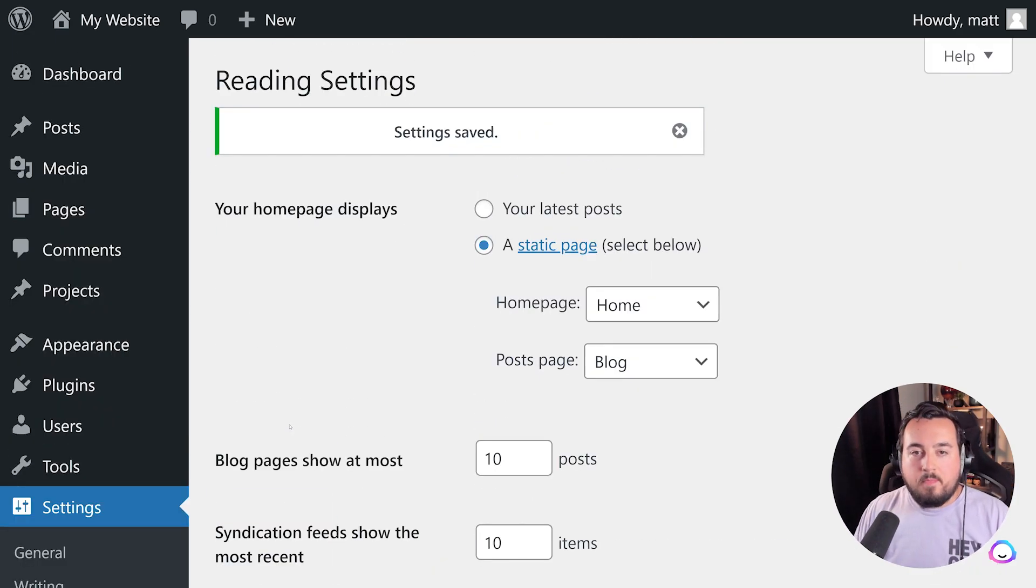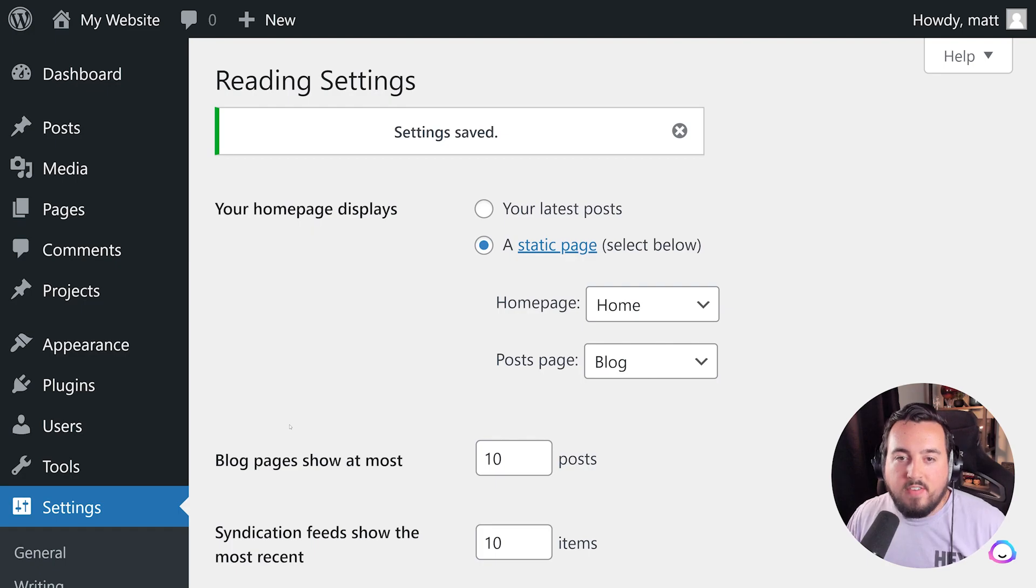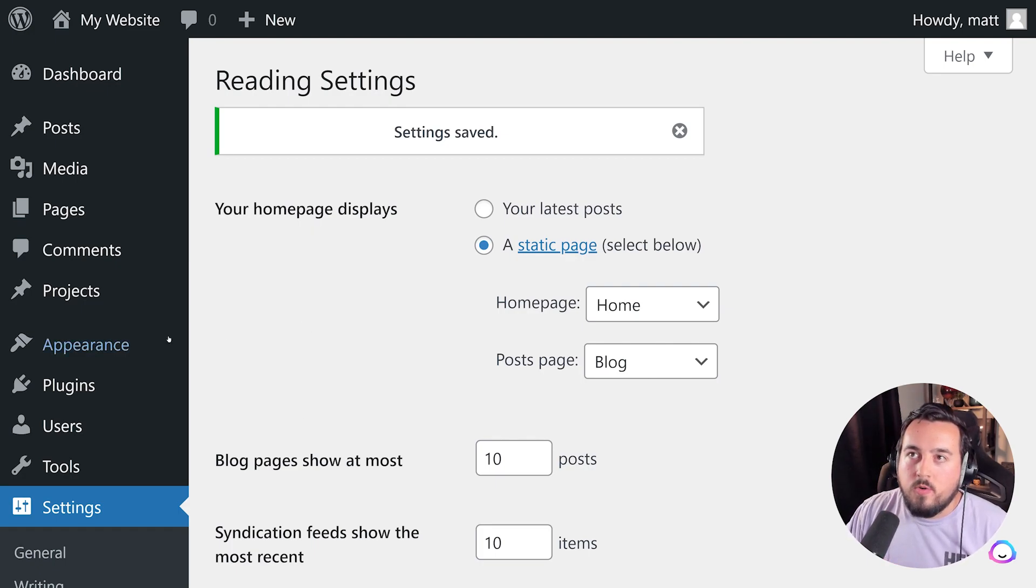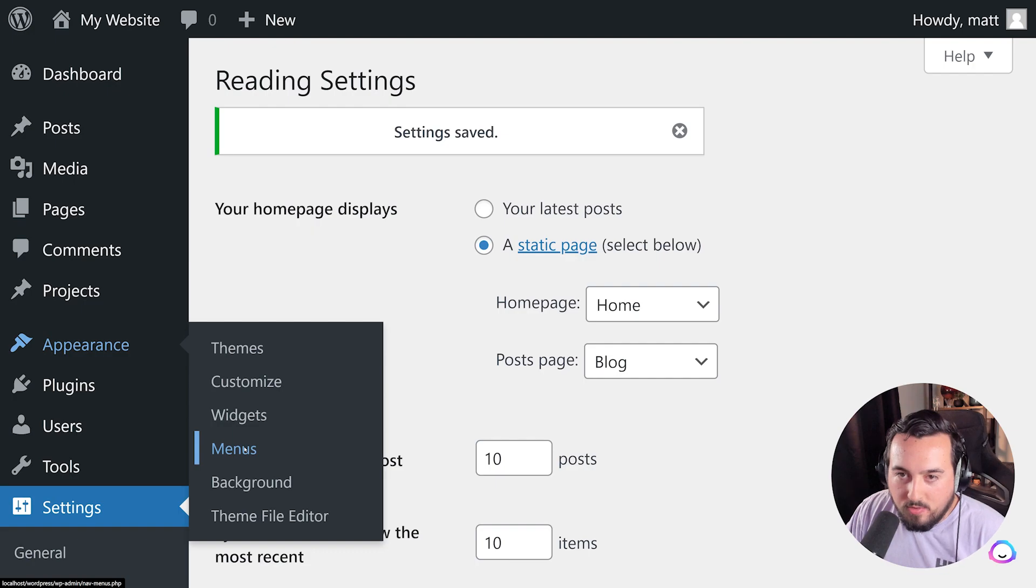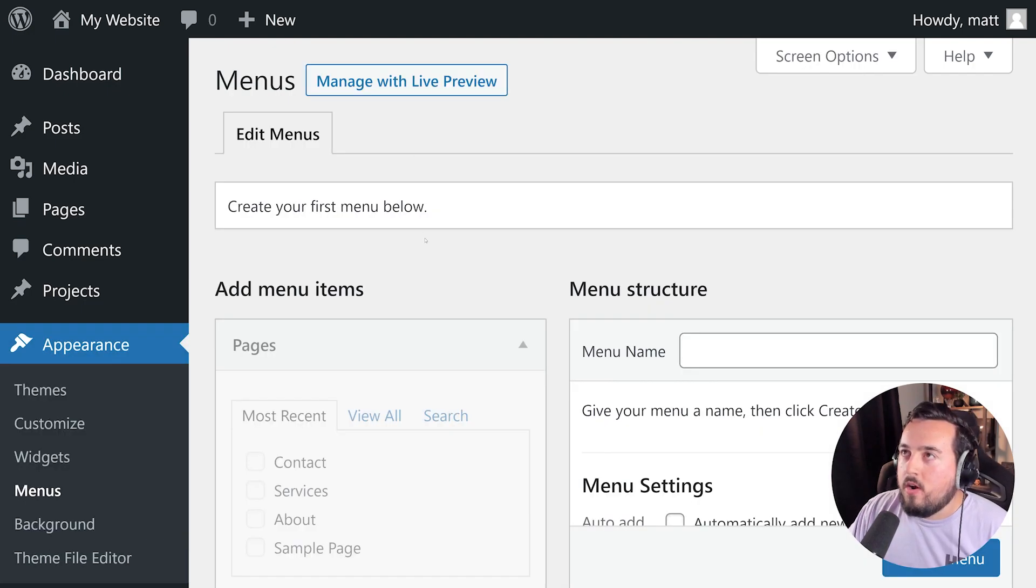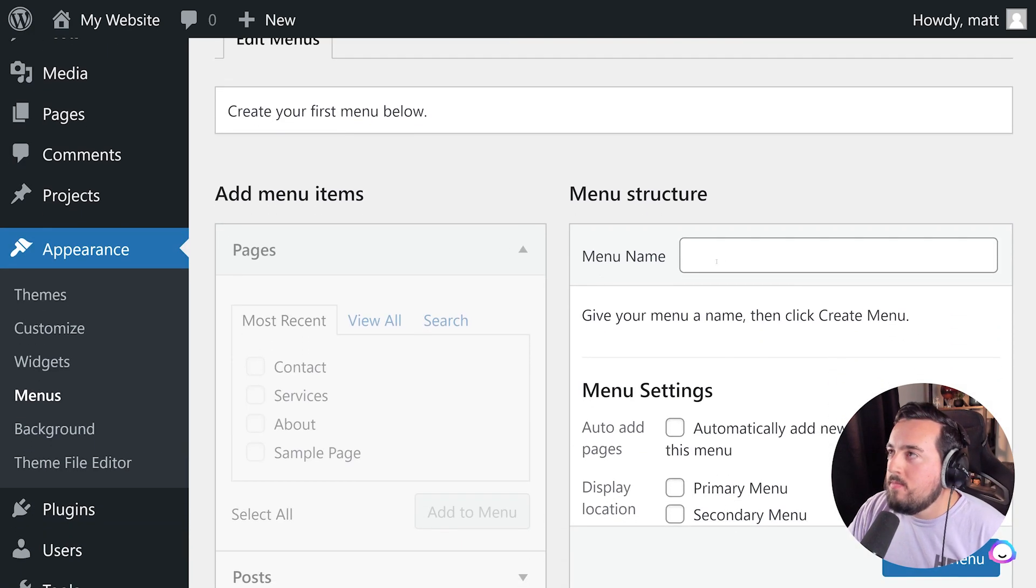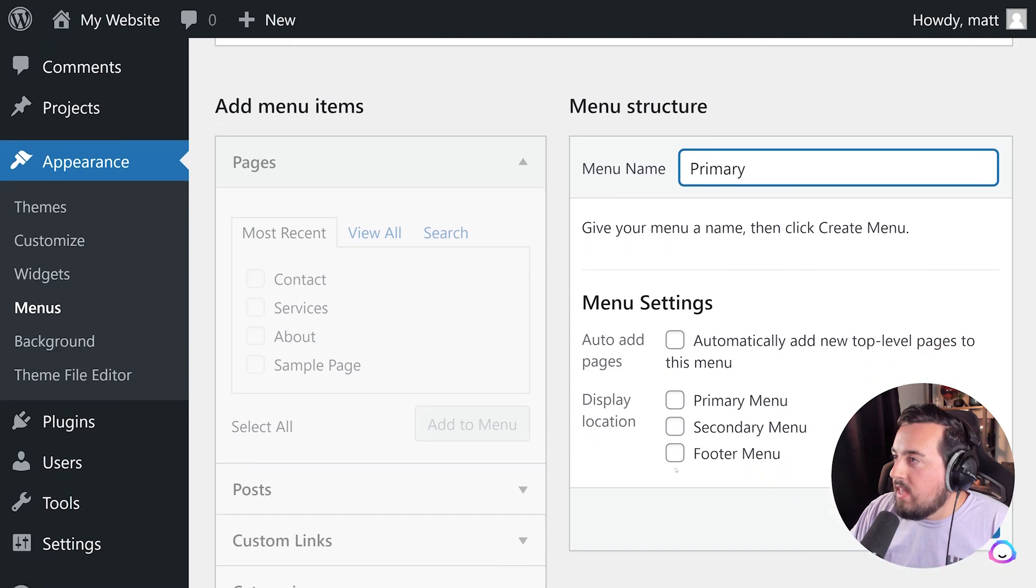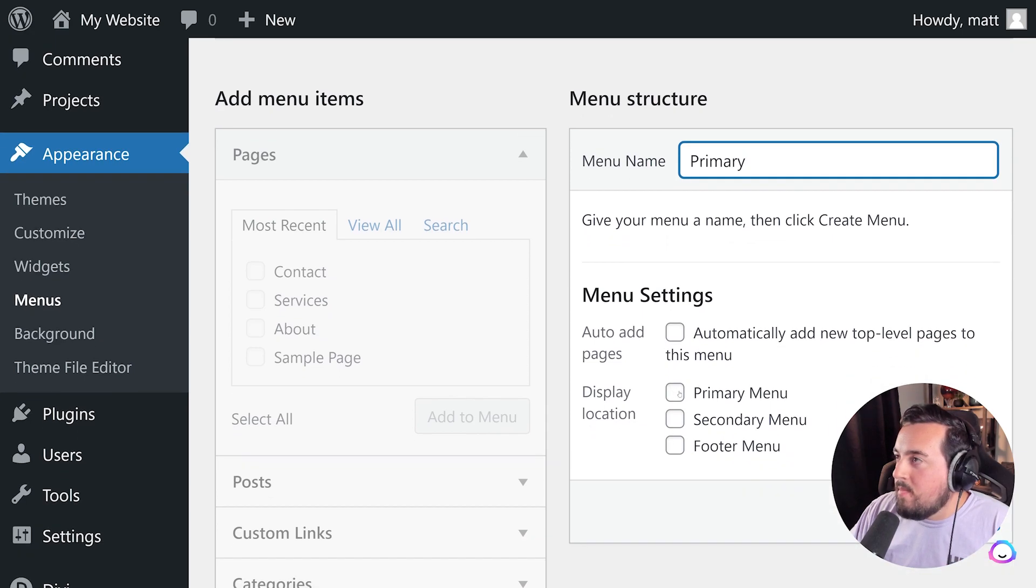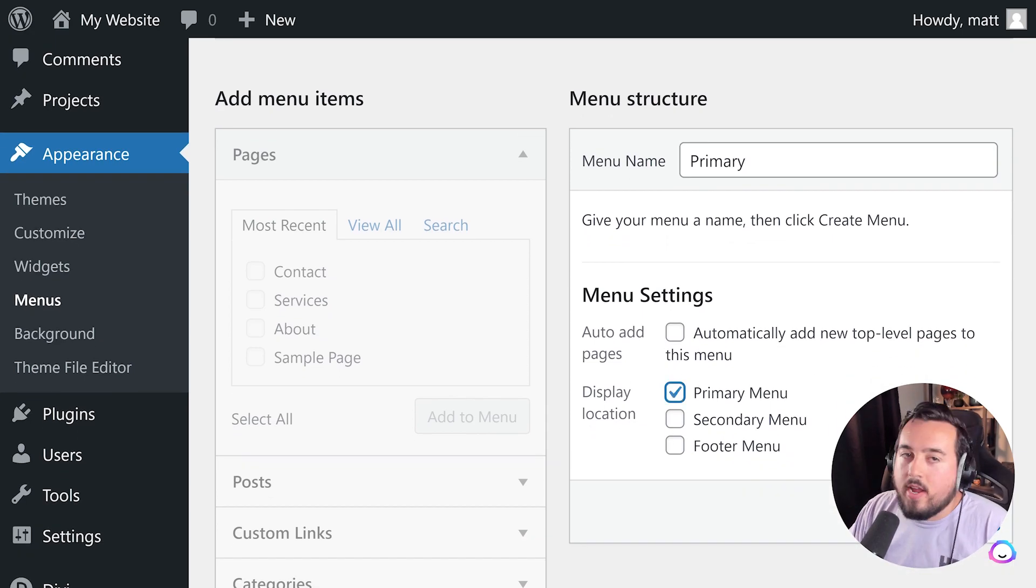Now let's set up the main navigation for the site. We're going to hover over Appearance and click on Menus. Now we're going to create our first menu. I'm going to give it a name, just Primary. And I'm going to select Primary Menu for the display location and press Create Menu.